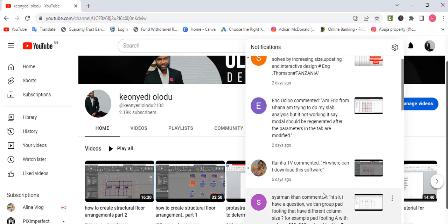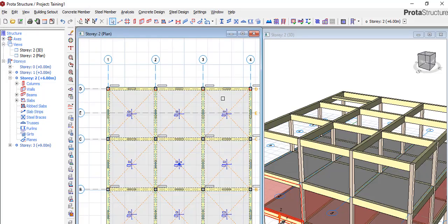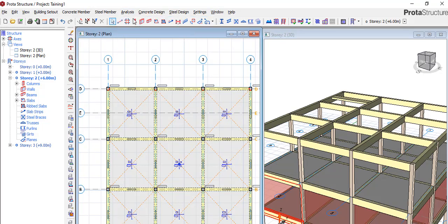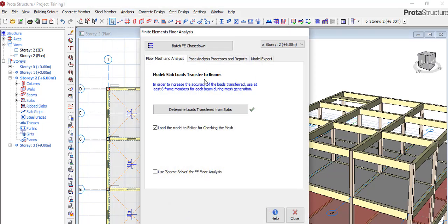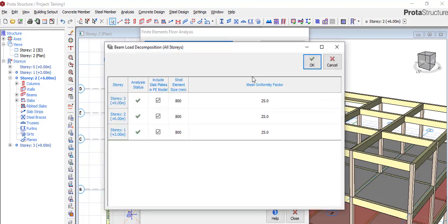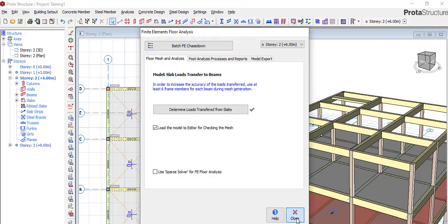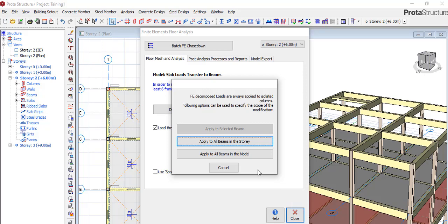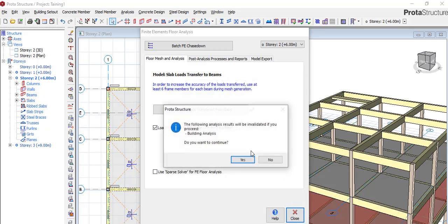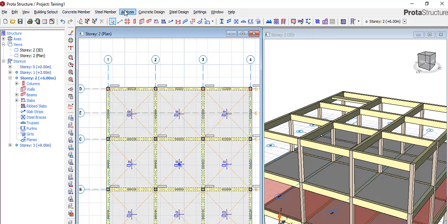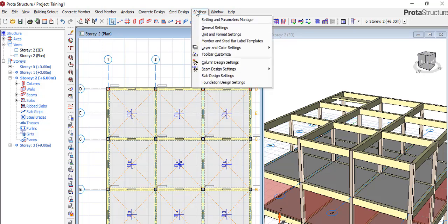You have done the loads decomposition. If you've done all that, let's assume you've done all that and you've run your analysis.